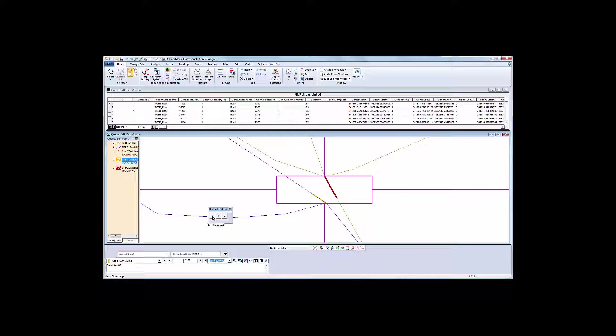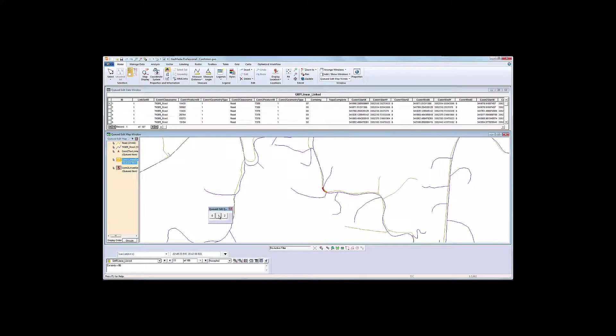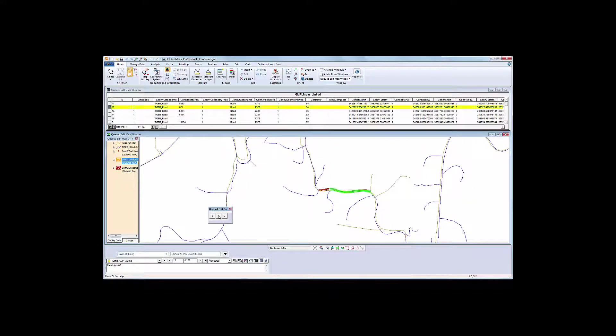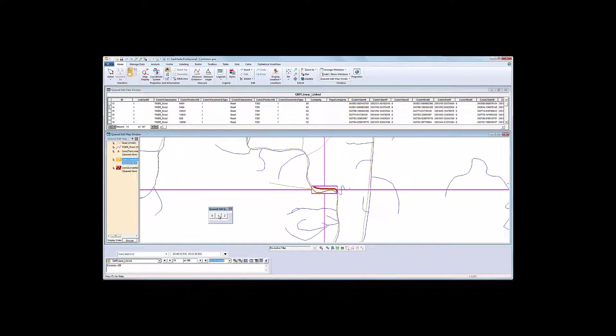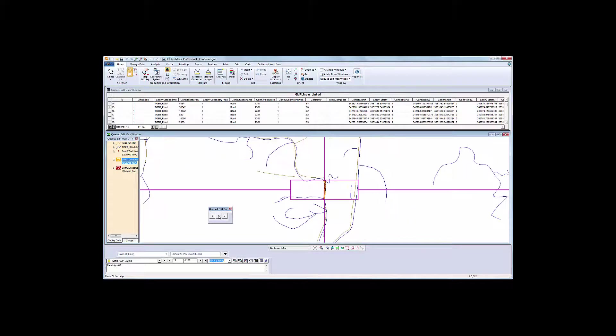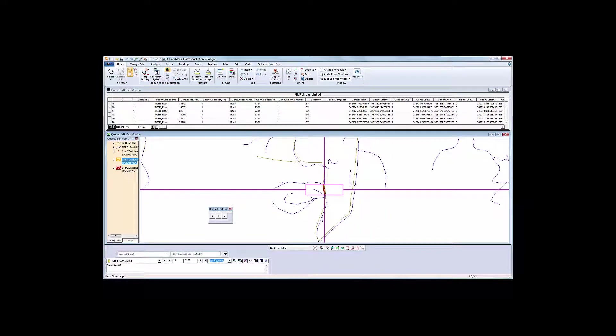Link 1 looks a bit off, so we'll delete it. The other links look okay, except for what looks like a missed link at the crossover. But we'll come back to that in a bit.